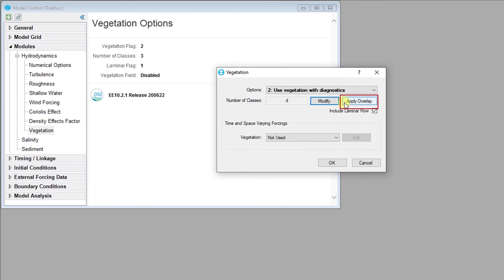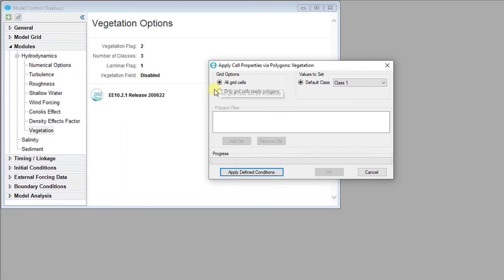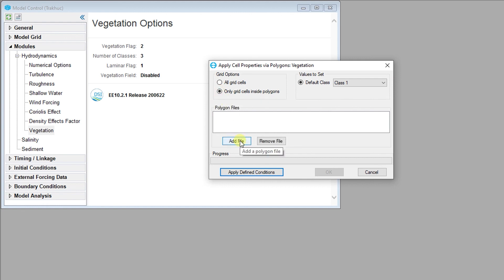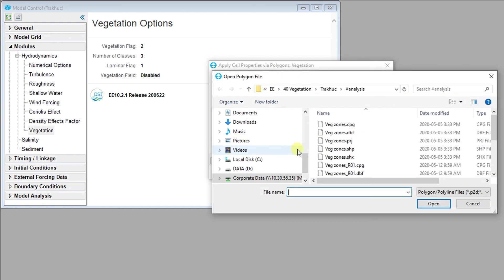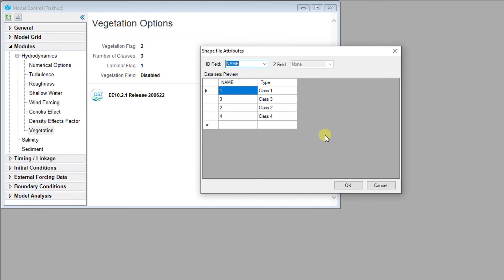The apply overlays button uses the vegetation class ID field and matches it to input polygon IDs. The apply overlays dialog functions in a similar way to other apply cell properties via polygon interfaces that we've encountered so far. If a single polygon with no ID is provided, then the default class will be assigned to all cells or only cells inside a polygon. The files containing one or more polygons in the same file need to be opened. Once the file has been read, the polygon IDs will be matched to the vegetation class IDs. If any vegetation classes do not have any defining polygons, the user will be notified.